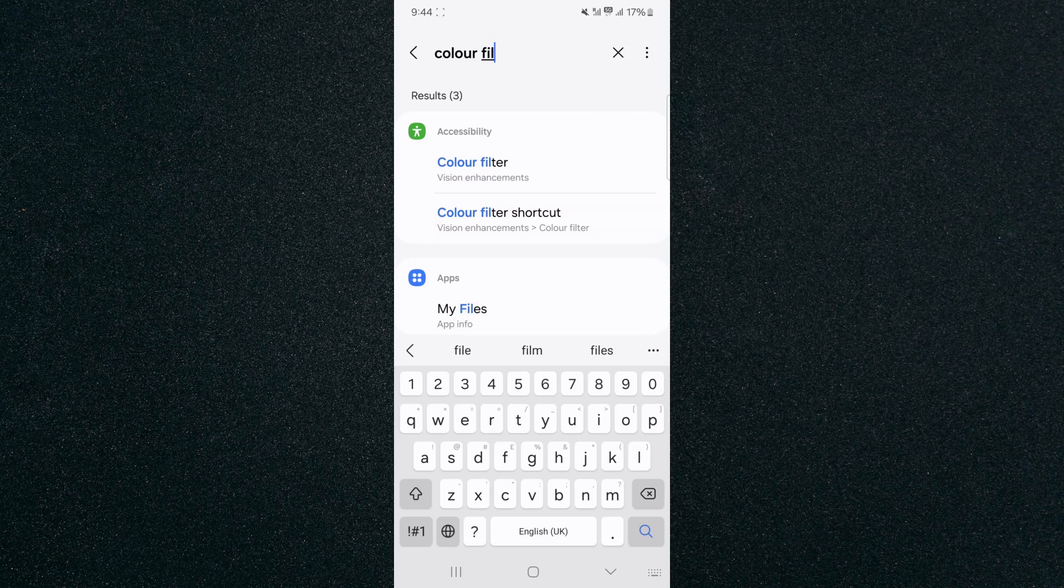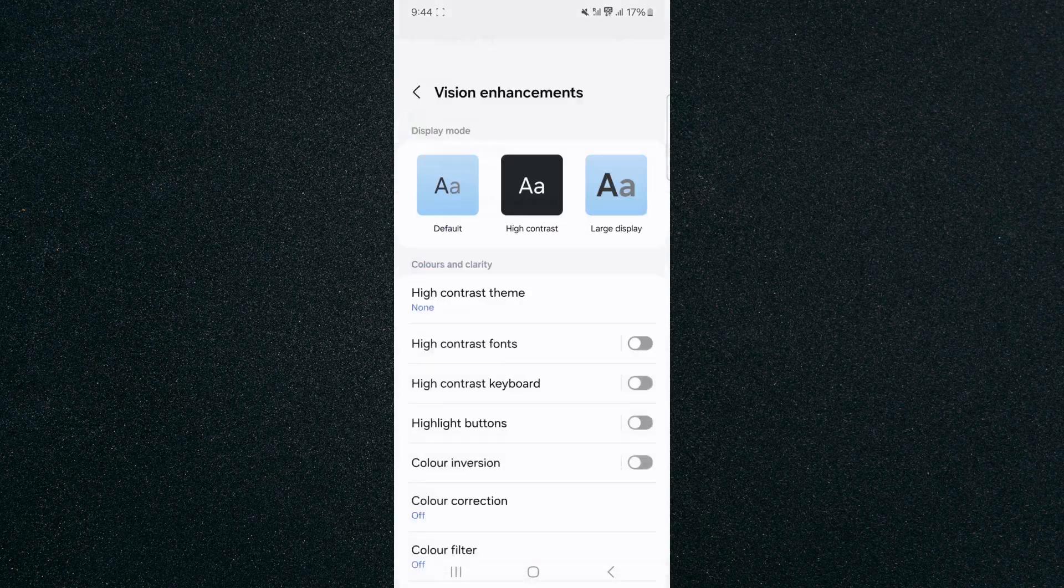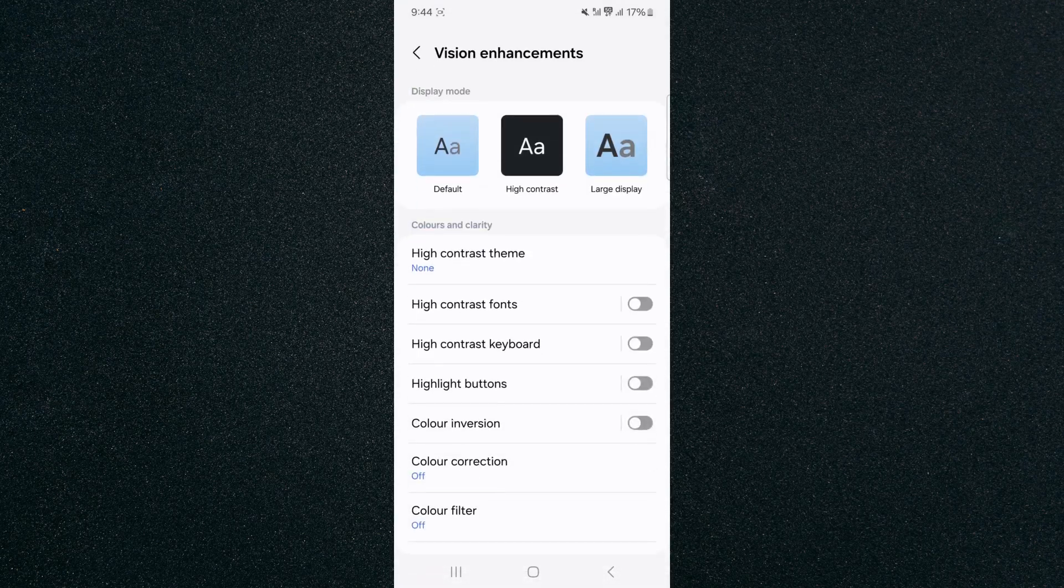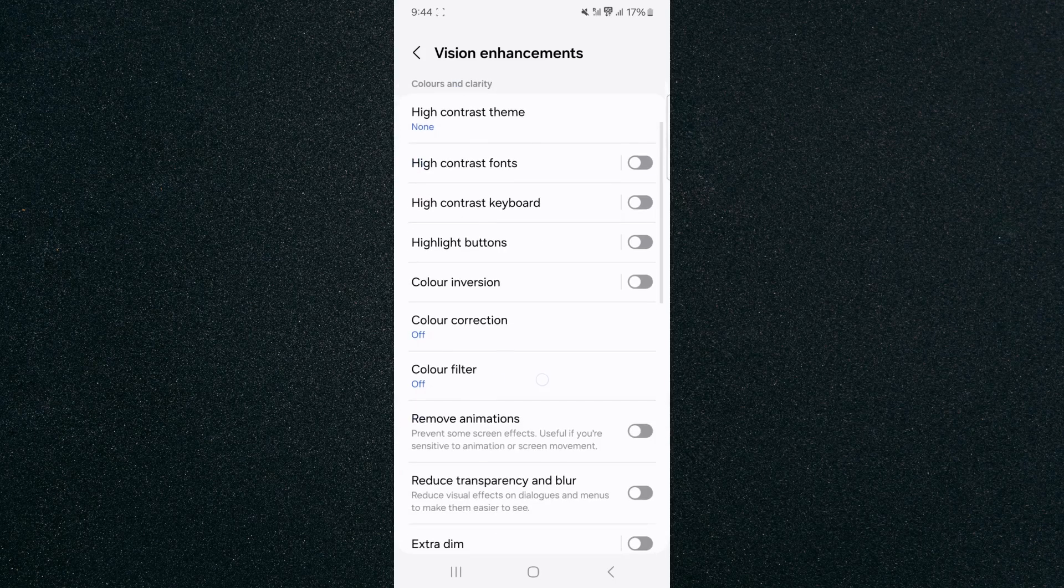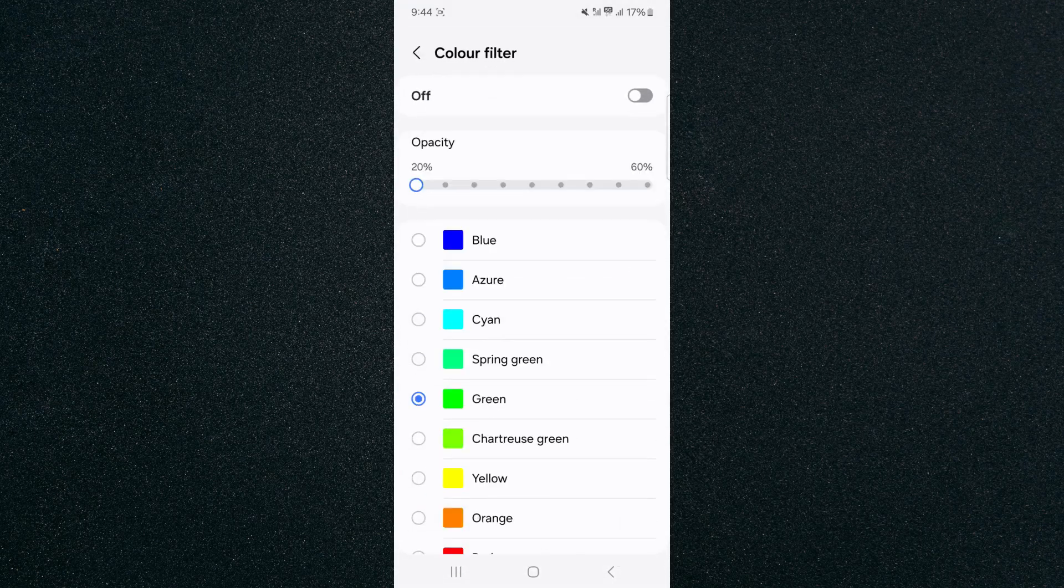As you can see, it is already popping up right here underneath accessibility. Tap on that and then click on color filter and it'll bring you back to the screen.